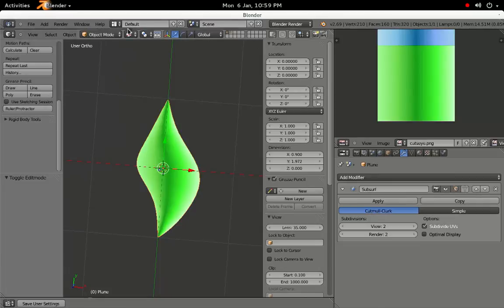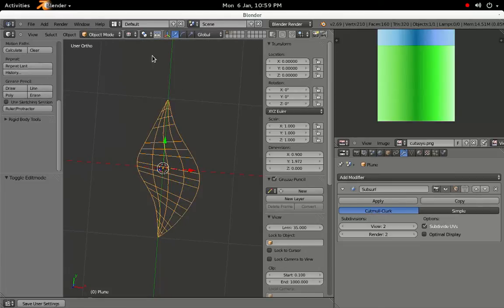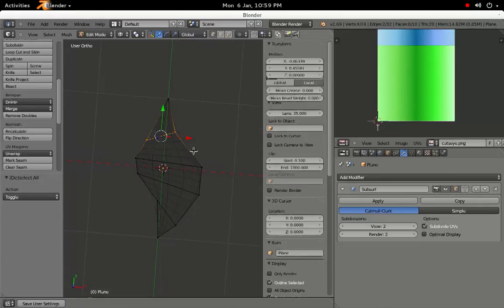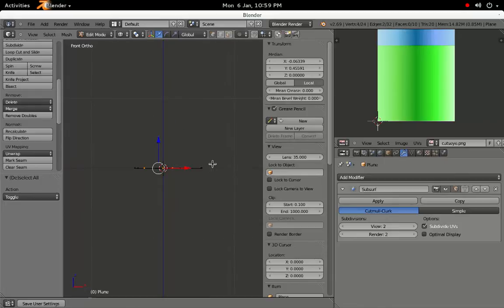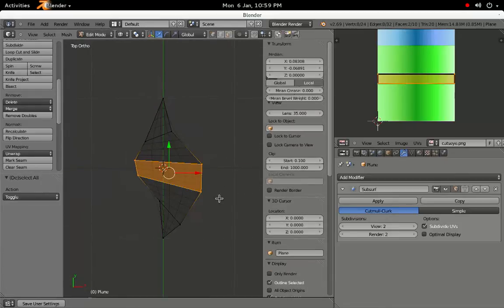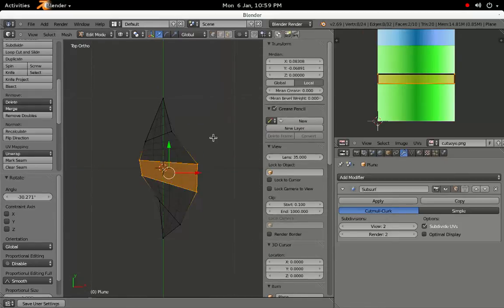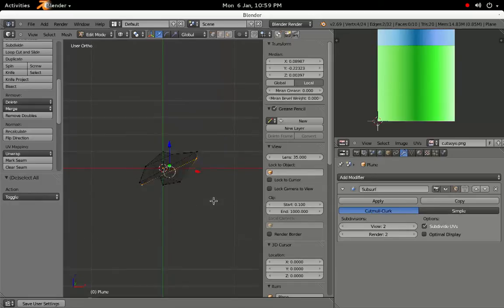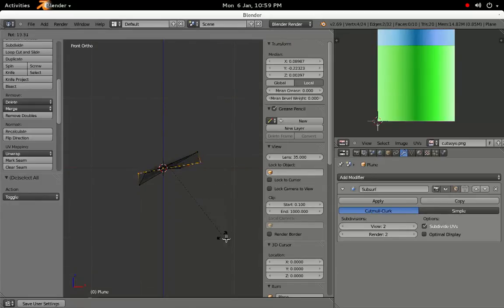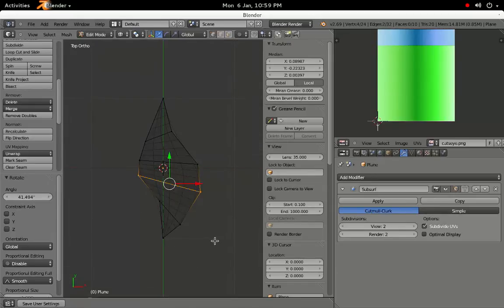Switch back to Wireframe Mode. Select the vertices in pairs again, then press 7 on the number pad to switch to a top-down view. Press R to rotate, and add some twist to our shape.